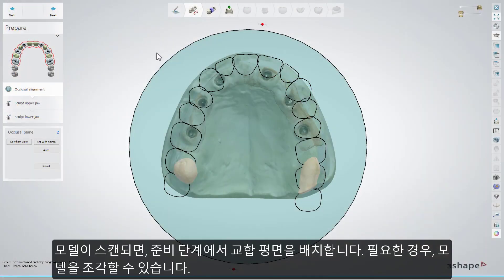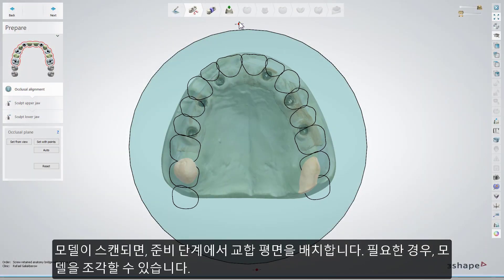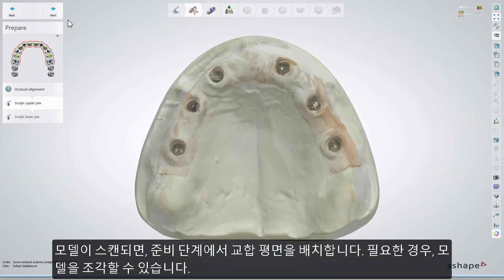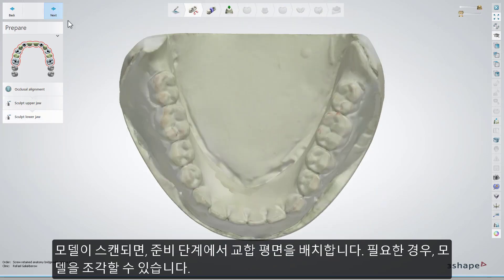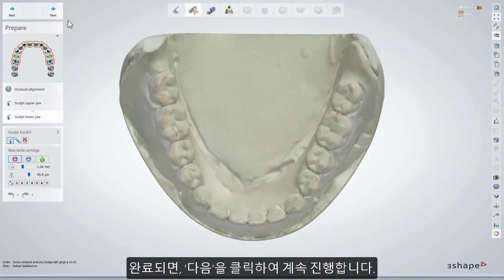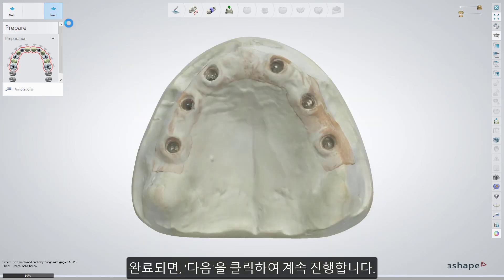Once your model has been scanned, you'll start from placing the occlusal plane while being in the Prepare step. You can also sculpt models if necessary. When done, click Next to move further.